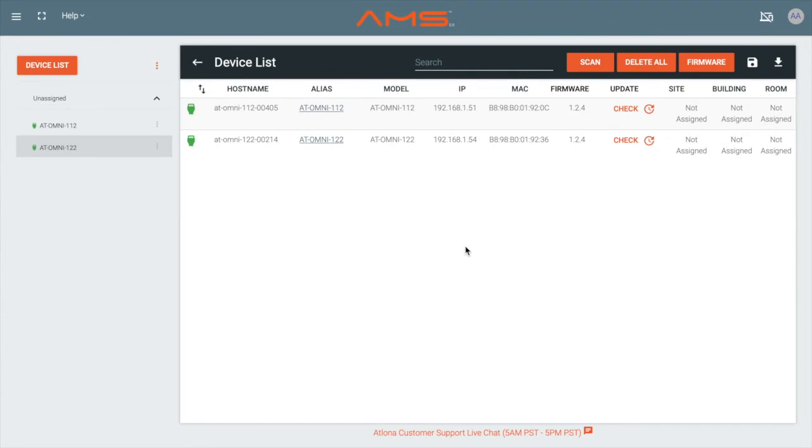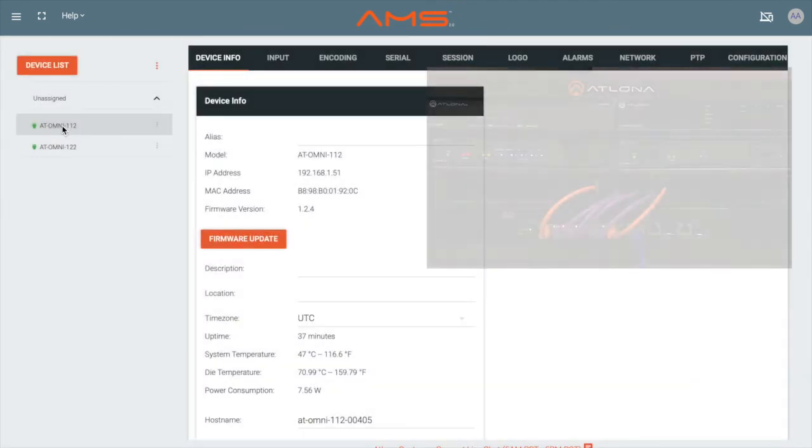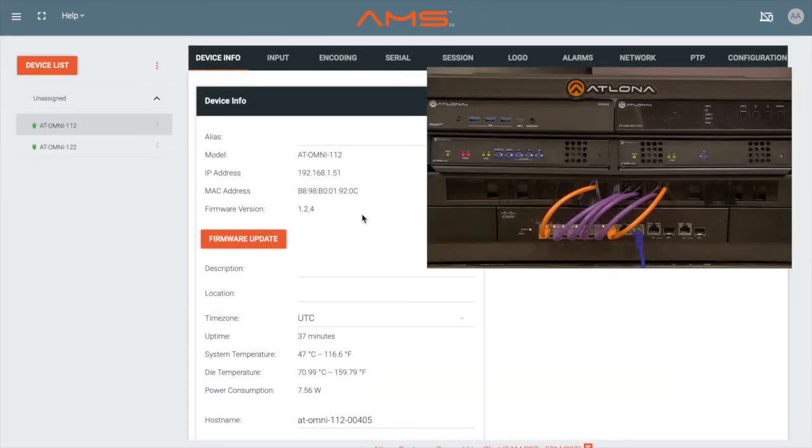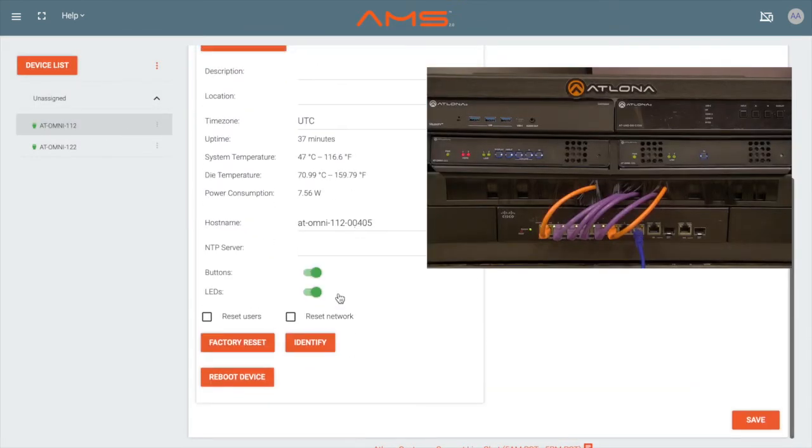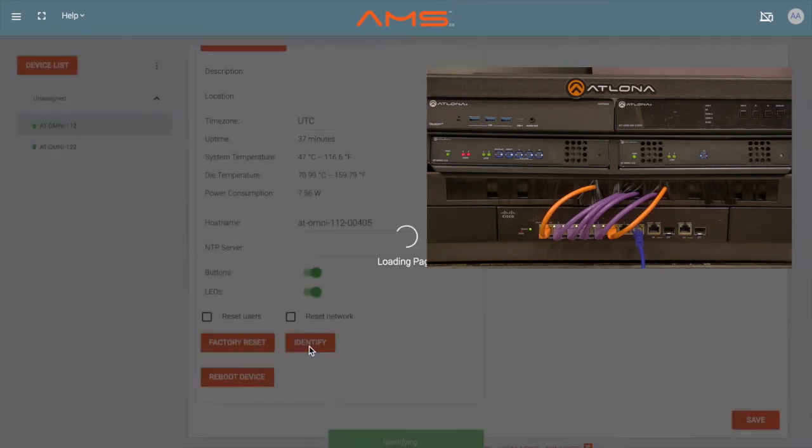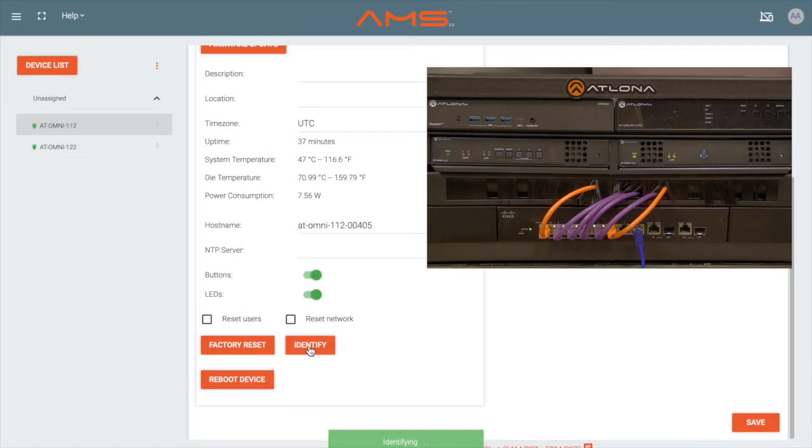The IP address can be found on the device list next to the MAC address. If the MAC address was not noted, the Identify button under the Info tab can be pressed, which will cause the front LEDs to blink 10 times.